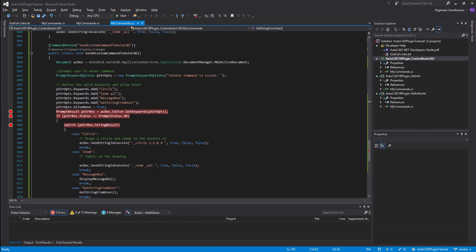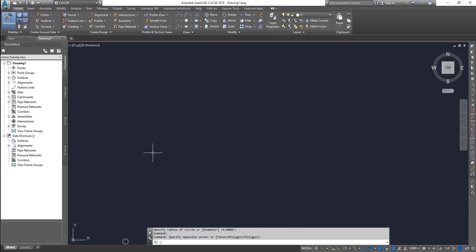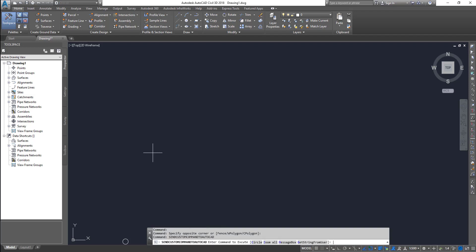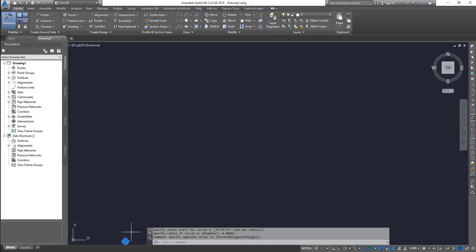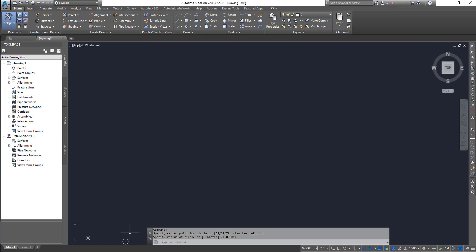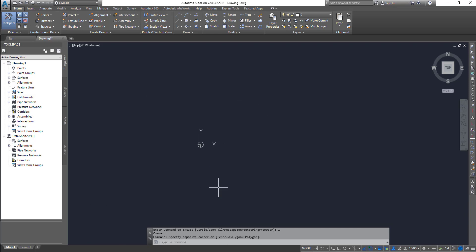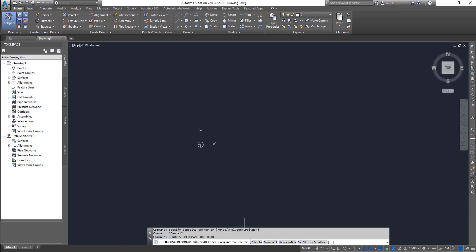So the command would be send custom command to AutoCAD. Send custom command to AutoCAD. So it shows you all the keywords. If I pick circle and let me delete this one just in case. Okay. If I pick circle, the circle is created. And then if I pick zoom all, it does a zoom all. So let's try again. Here we go. It does a zoom all.